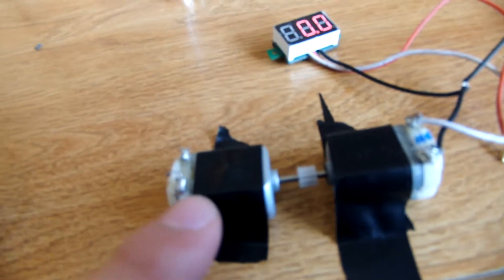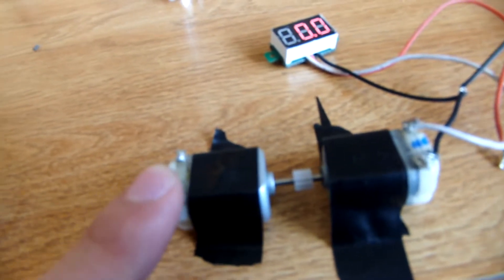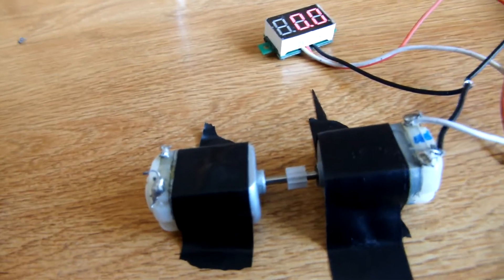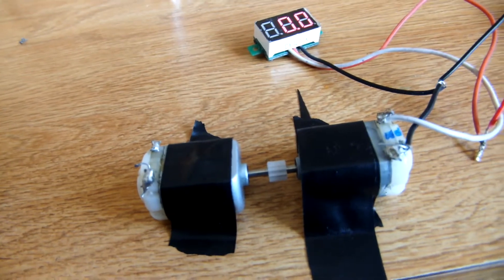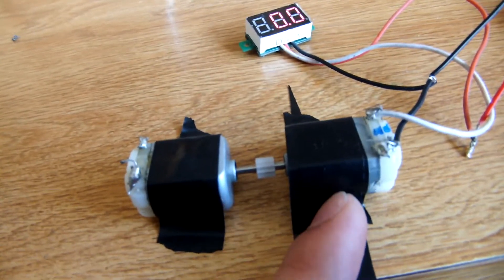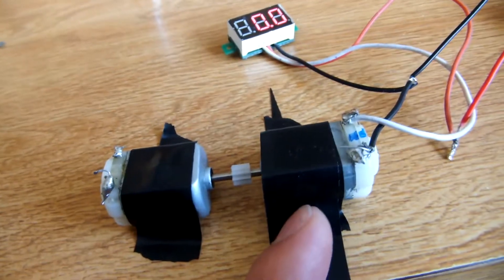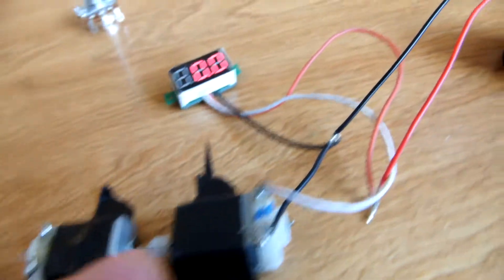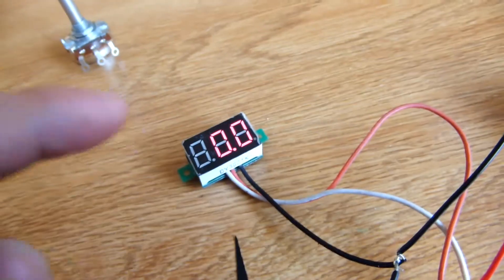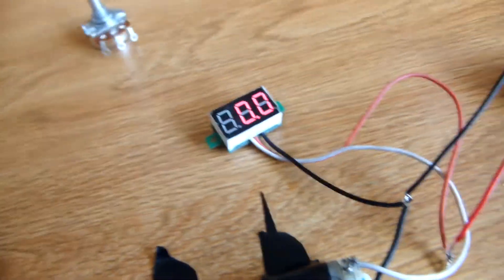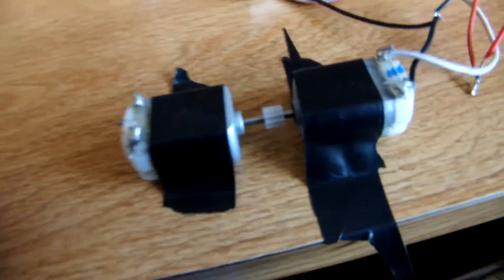I'm going to supply this motor with electrical energy, which is going to convert electrical energy to mechanical energy. The mechanical energy will then be transferred to this electric motor, which will convert that into electrical energy, and then that electrical energy will go into this voltmeter and we'll be able to read the voltage. So now I'm going to turn this electric motor on.